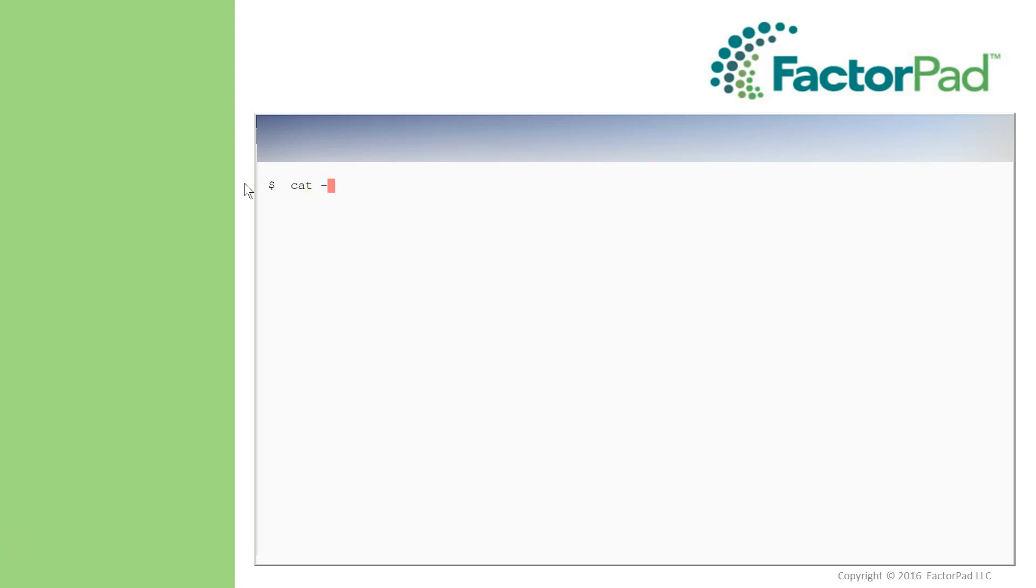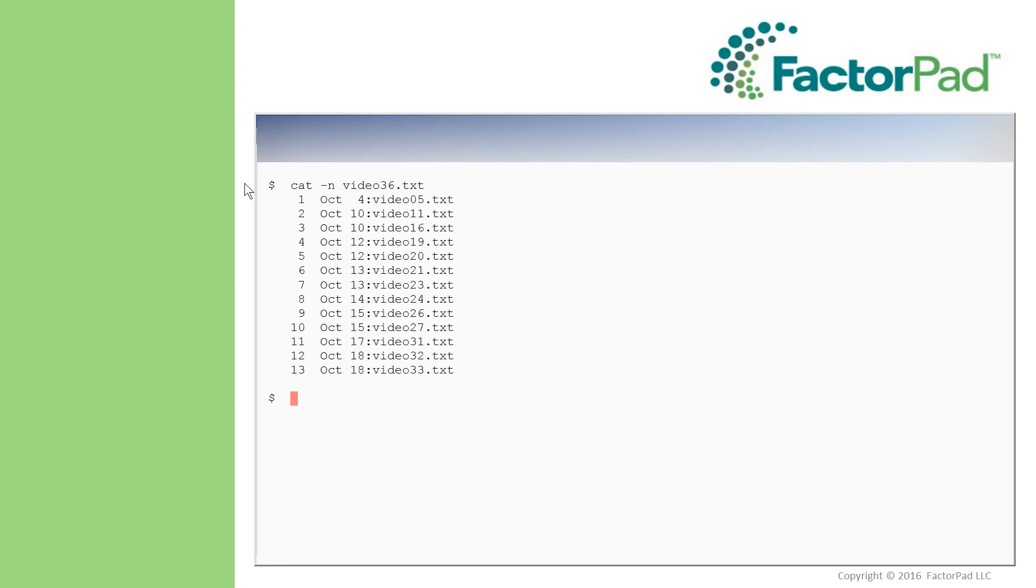Let's first take a look at the file we created in the last video using cat -n, which numbers lines. And it's video36.txt. And we have 13 rows.